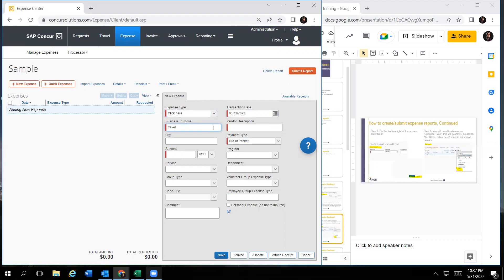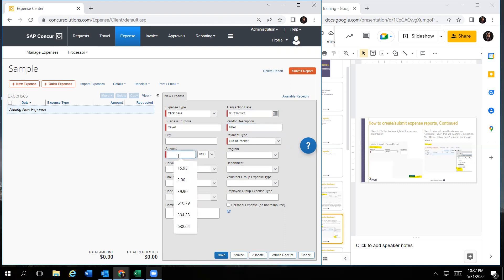And then for vendor description, you can type in whatever company used for travel. And then the payment type, you're getting reimbursed, so you would select out of pocket. And then you would type in the amount.